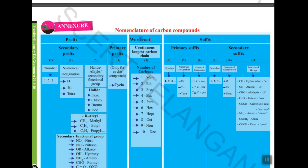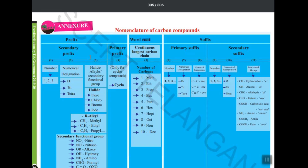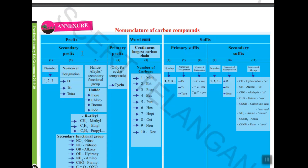The first part is known as word root. Before the word root we have a prefix, and after it we have a suffix. Prefixes are of two types: secondary and primary. In secondary prefix it is divided into three types. Primary prefix is used when the carbon compound is in the shape of a cycle or closed figure — you write 'cyclo'.